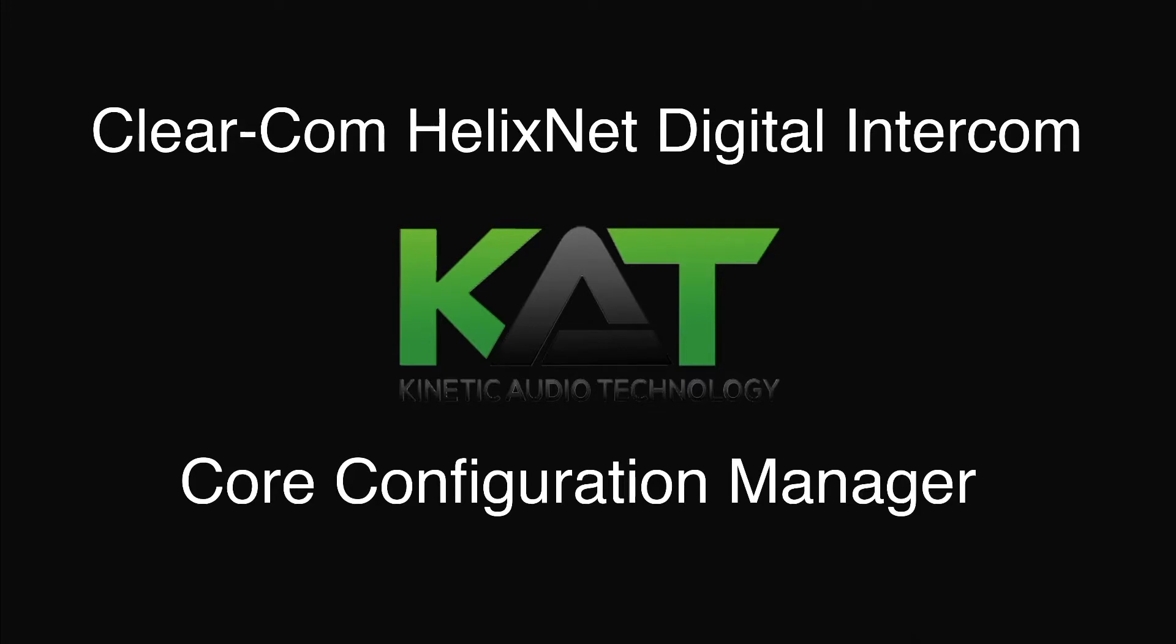Hello, my name is Atlee Barthoff with Kinetic Audio Technology. In this video I'll be showing you how to access the Core Configuration Manager for the HelixNet Digital Intercom System.